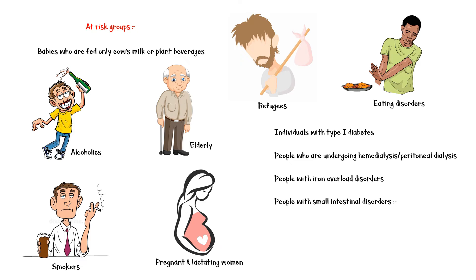People with small intestinal disorders such as Crohn's disease, Whipple disease, and celiac disease.